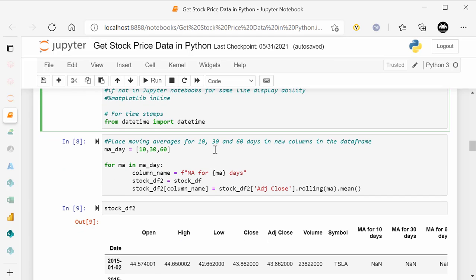Next, if you look at the block below, I'm creating the moving averages for 10, 30, and 60 days. You could do 30, 60, 90 or whatever you want. I wanted a short-term and a longer-term in there, so that's why I have 10 for the shorter term and 60 days for the longer term, 30 days for a monthly moving average. So we have MA_day equals an array of [10, 30, 60]. And for each MA in MA_day, the column name equals an f-string with 'MA' and the curly brackets accessing the MA value — so 10, 30, or 60.